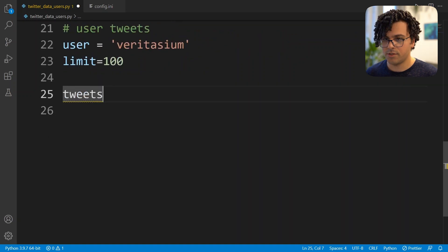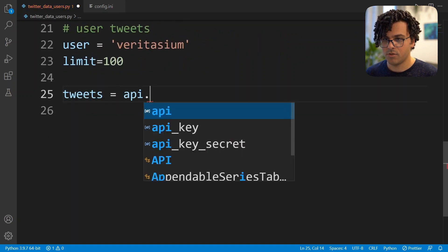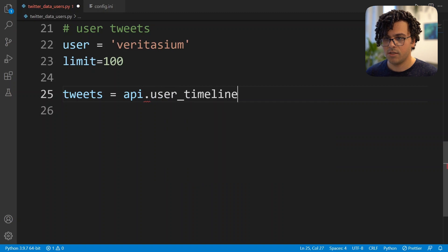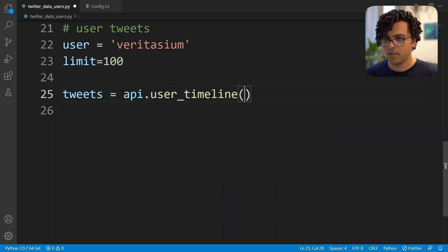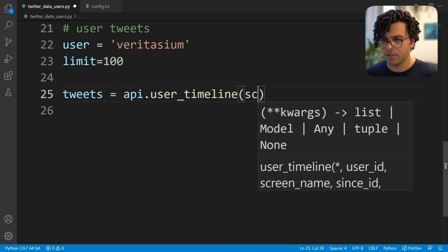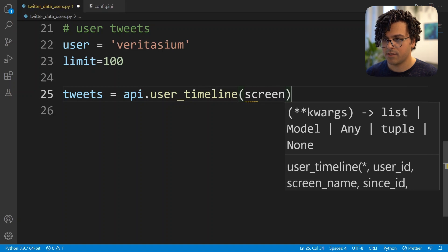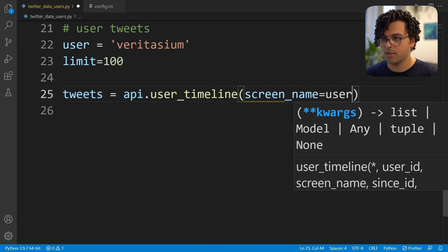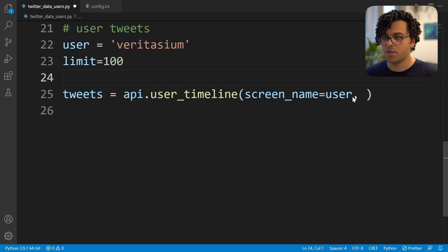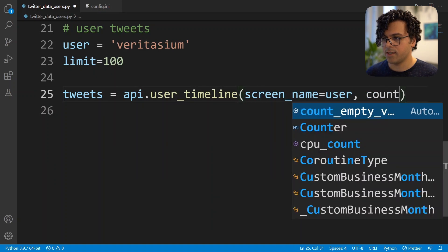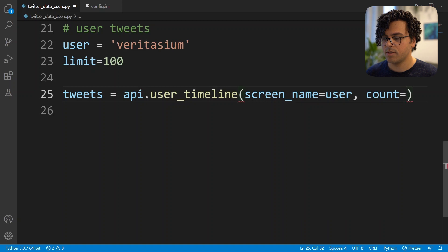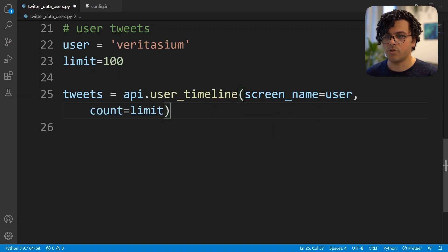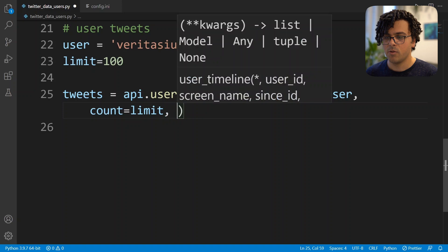Then we can read the tweets by using the api.user_timeline method. Here we pass screen_name equal to user, so we pass which user we want to read the tweets from, and we set the count parameter equal to limit.